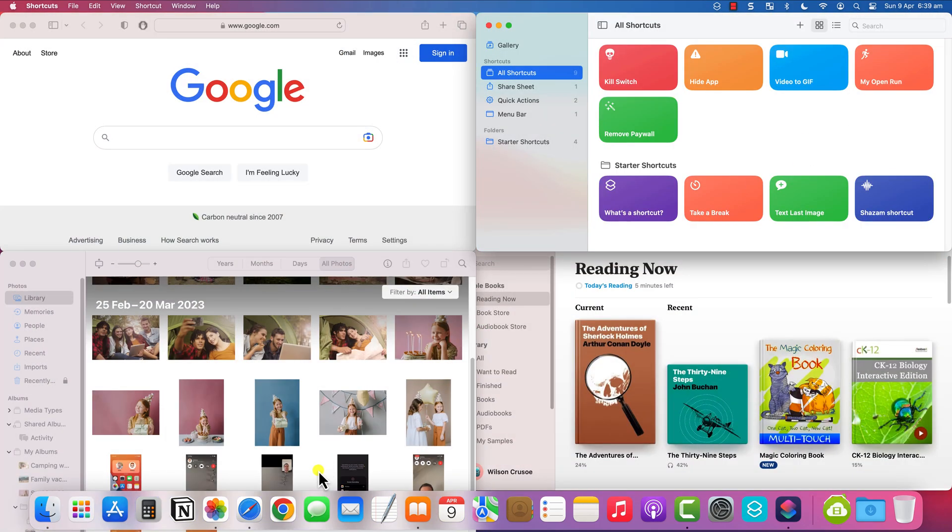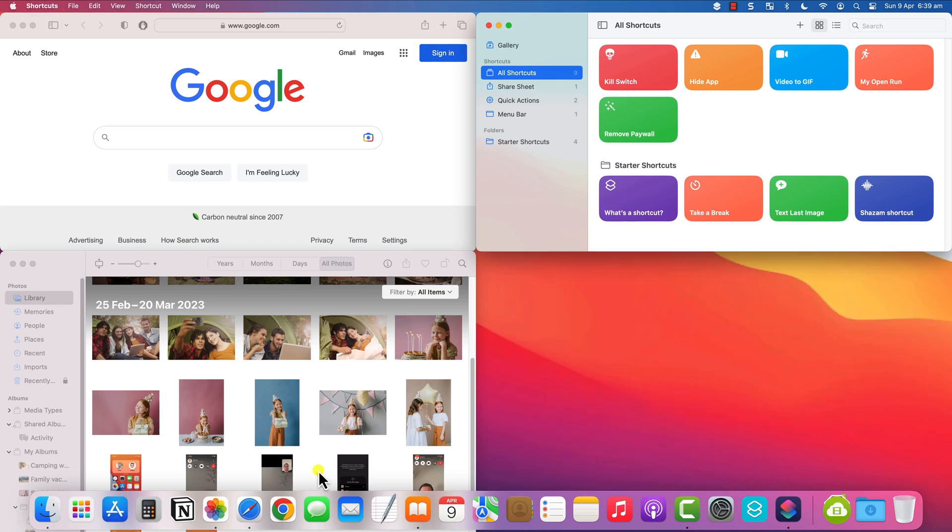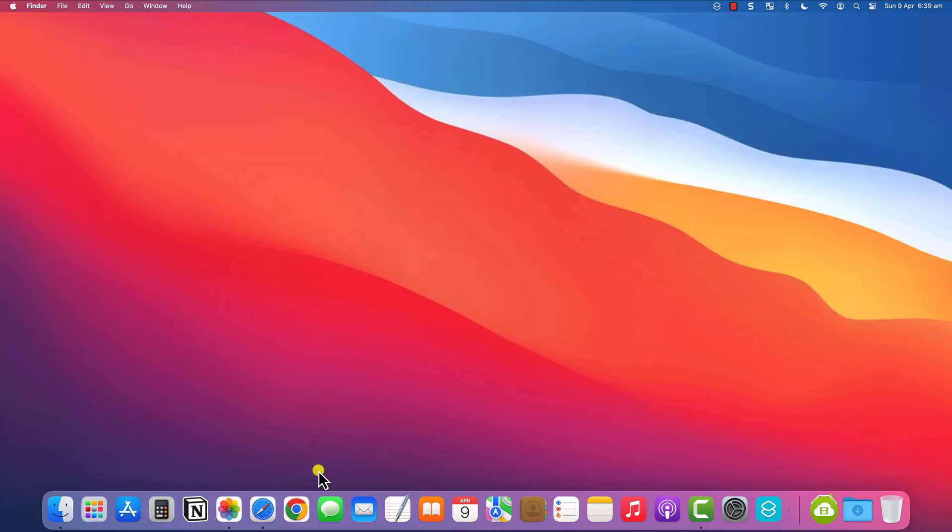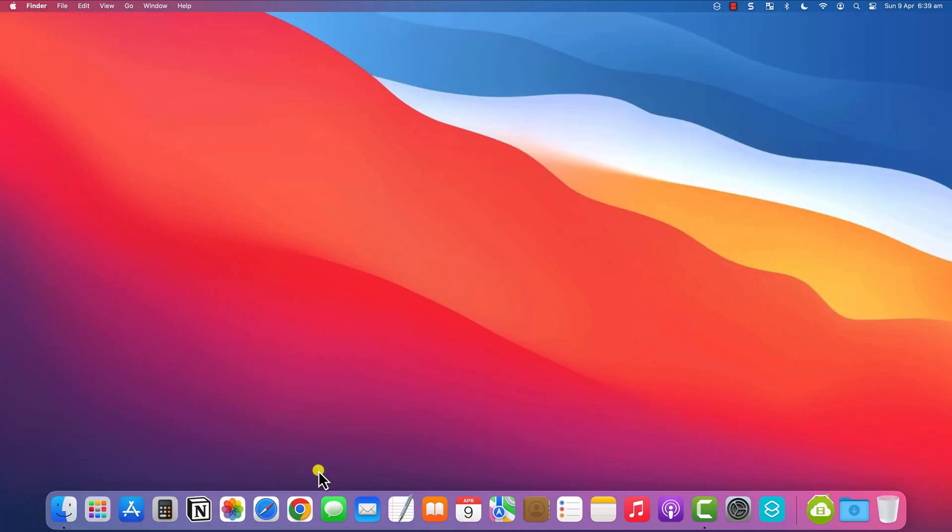Now when I press command control and X, all my apps should close automatically, and there we are.